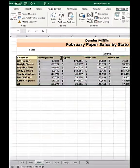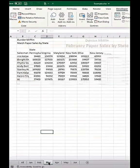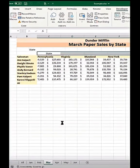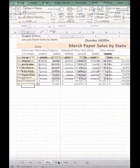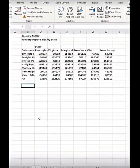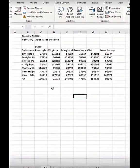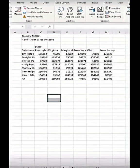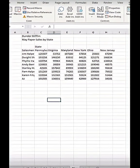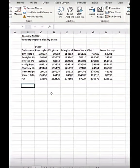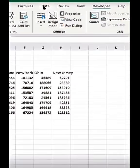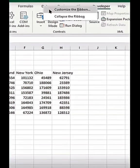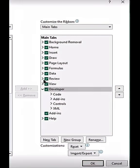How to take a table from raw to custom formatted in seconds. Let's say we get a monthly sales report and we get this raw data and it's not formatted, it doesn't look good. We need to format this, but we don't want to do it manually every time. So let's create a macro.